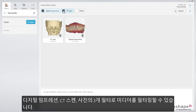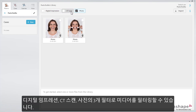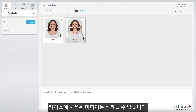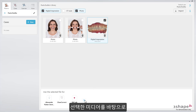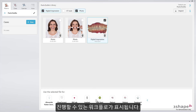You can filter media with the following three filters: digital impression, CT scan, and photo. Any media that has been used for a case cannot be deleted. Based on the media that you have selected, the follow-up workflows will be presented.